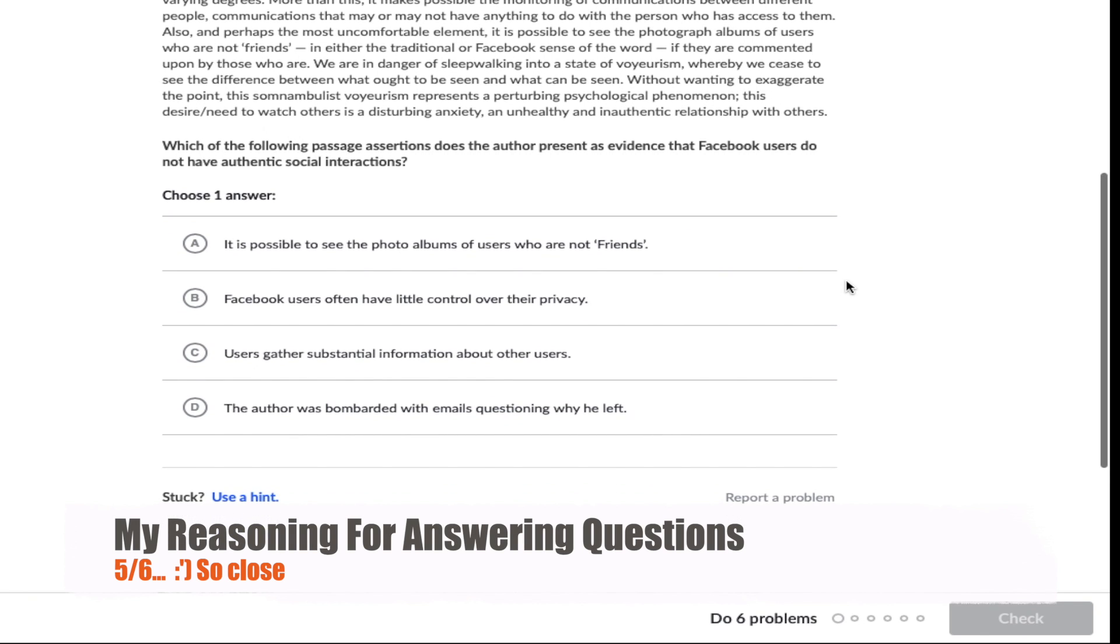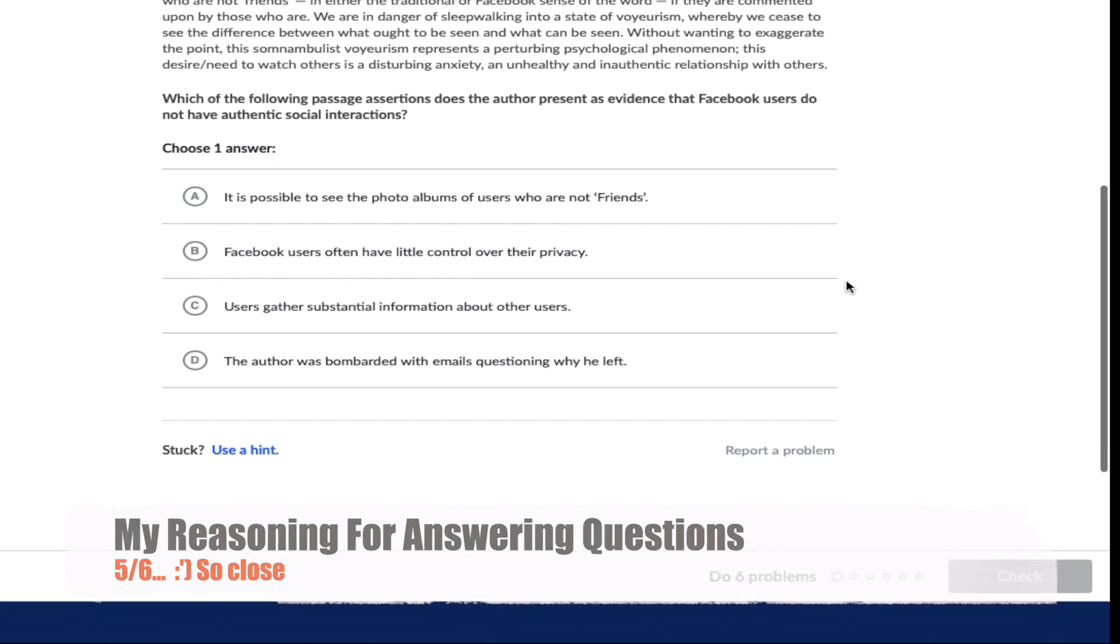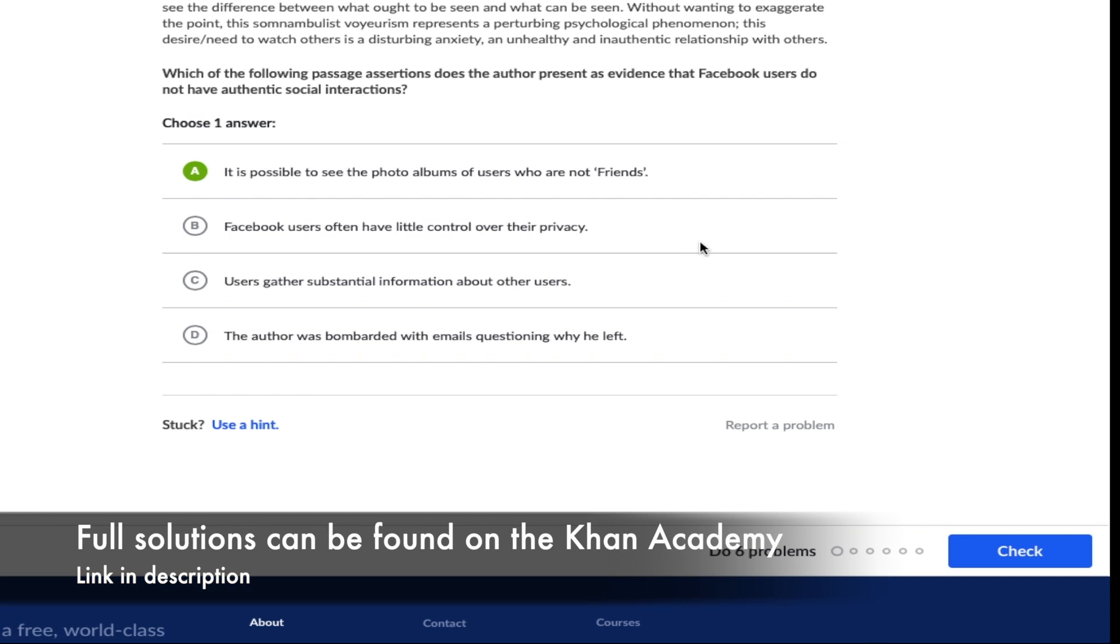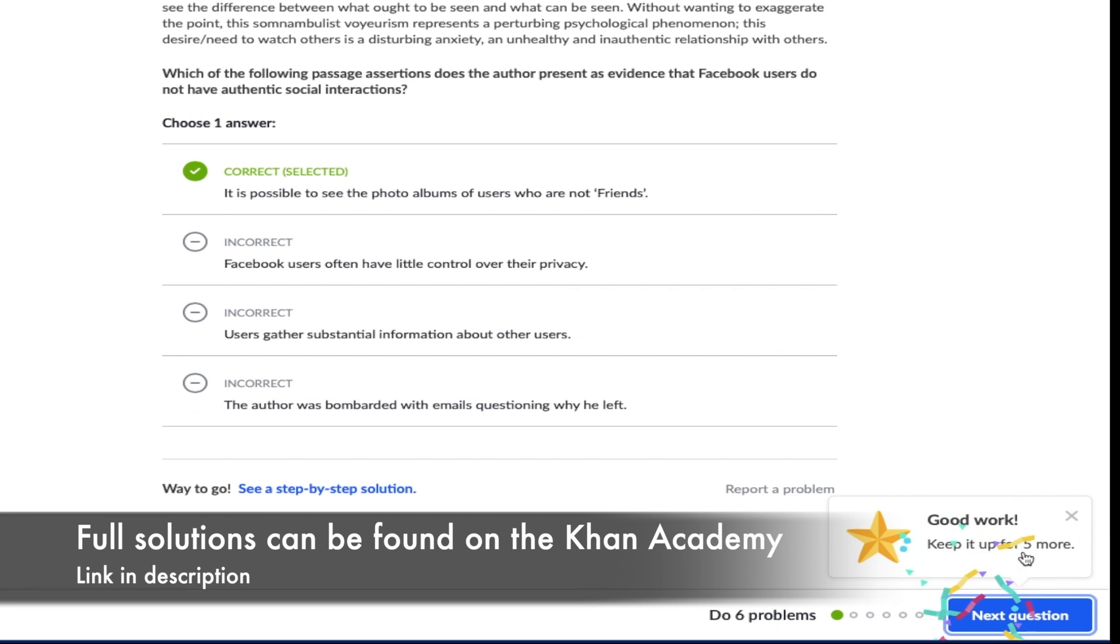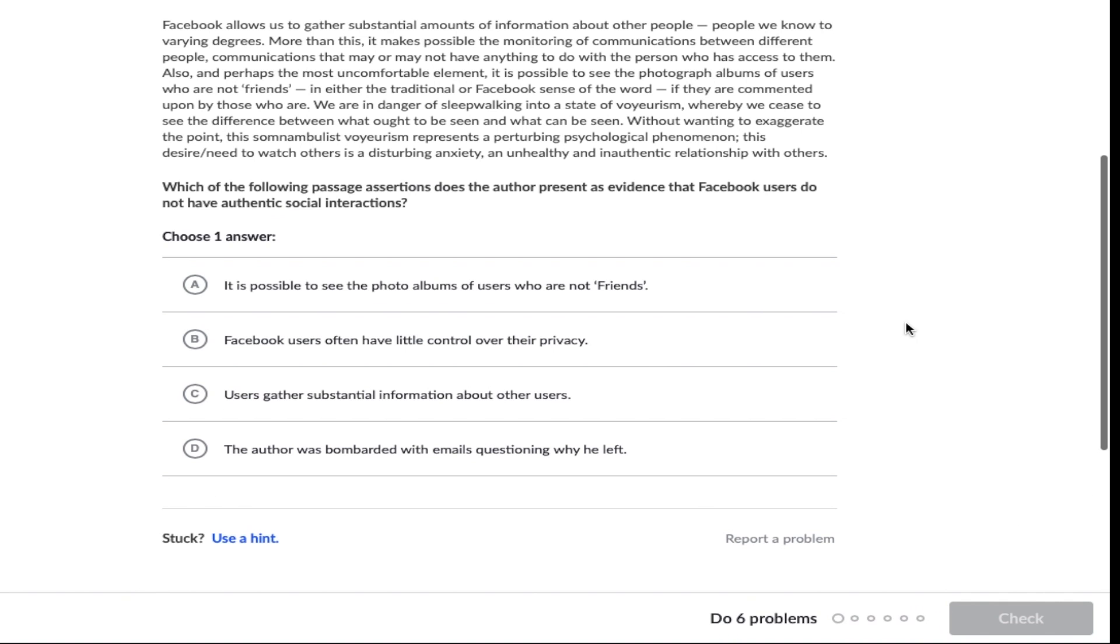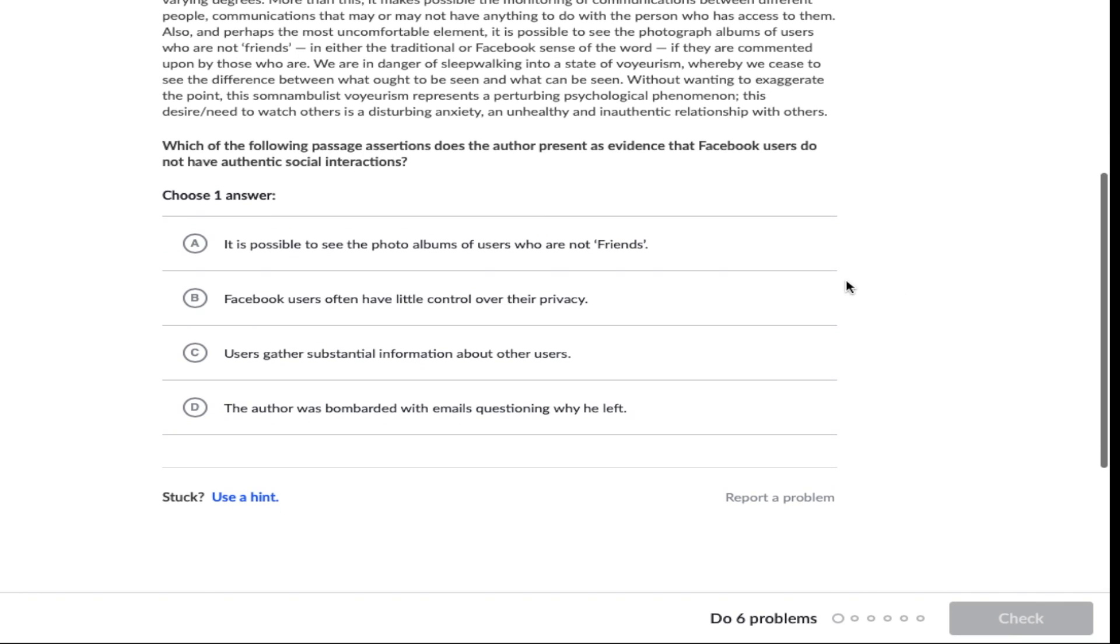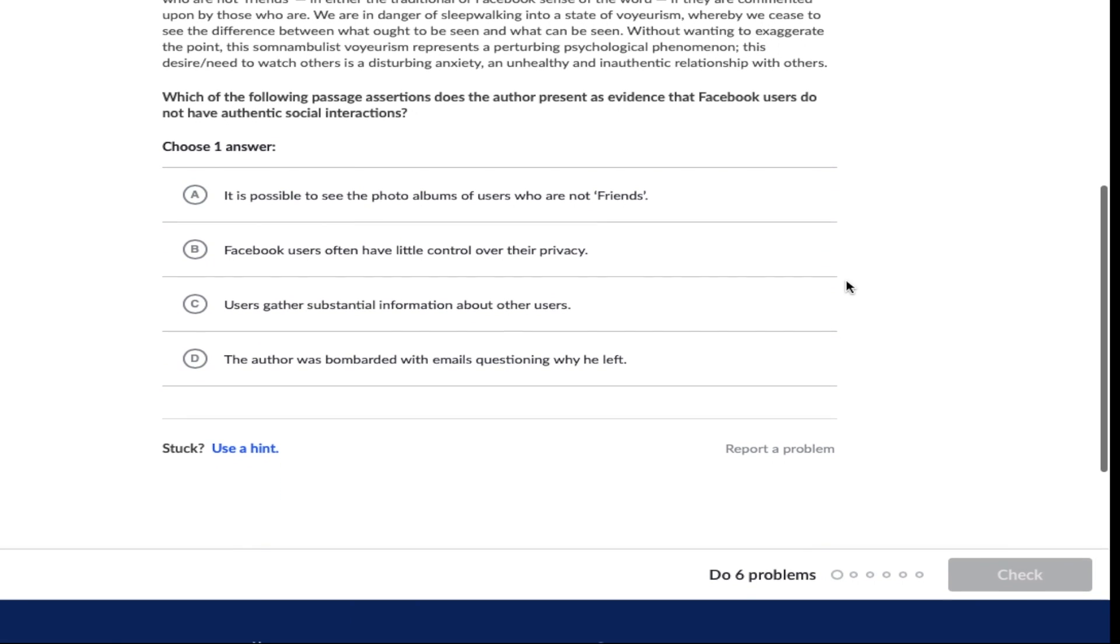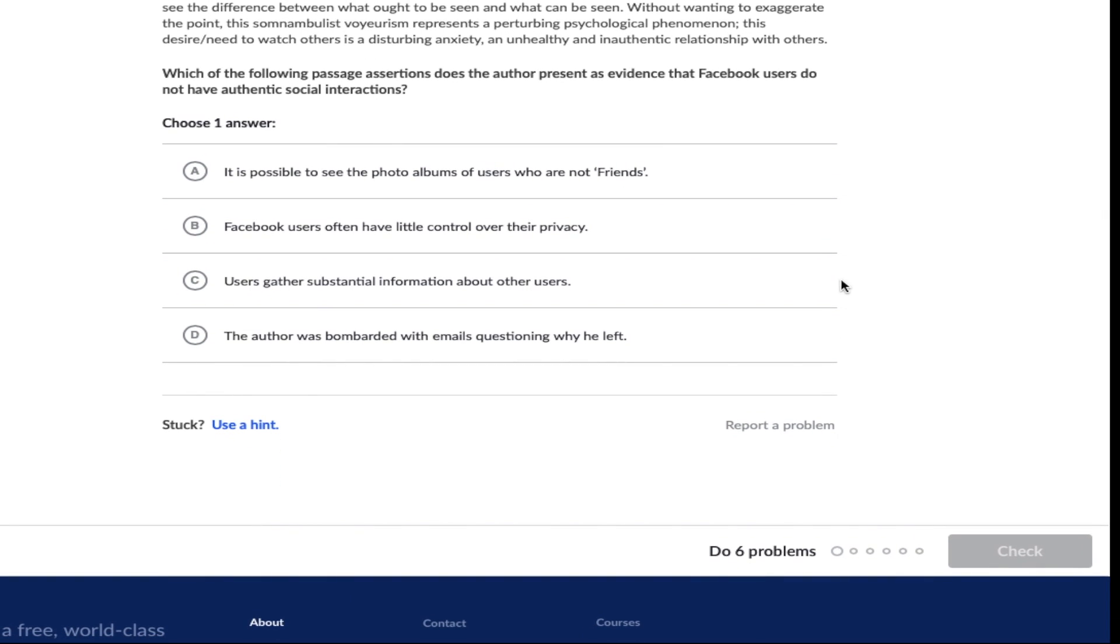So at the five minute and thirty second mark I moved on to the questions and just a quick spoiler alert guys I didn't get them all right but five out of six isn't that bad for someone who hasn't done this professionally in a while. The very first question was which of the following passage assertions does the author present as evidence that Facebook users do not have authentic social interactions. Now I'm not going to do an in-depth breakdown for every single question as to why certain answers were wrong and certain answers were right because that would just take way too much time and the Khan Academy actually does it on their website already. If you just go ahead and select the explain your answer or get a hint for each of the questions, instead what I'm going to do is just give you one answer that I actually got right and the one that I got wrong and then I'll show you guys my final score at the end.